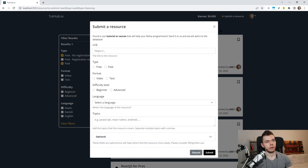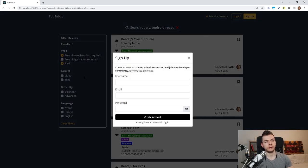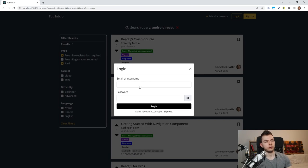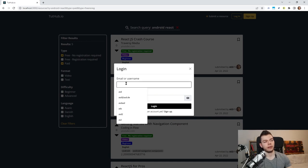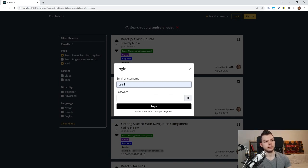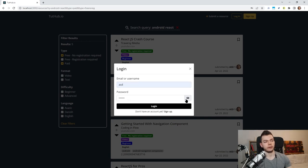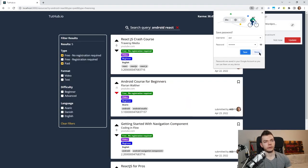The way submitting a resource works is that we have a 'Submit Resource' button. If we are logged in, it brings us to the form; if we are logged out, it brings us to the signup screen first — only users who are logged in should be able to submit a resource to avoid spam. On the login screen we can type in an email or username. It automatically figures out which it is: I simply don't allow the '@' sign in usernames, the same trick Twitter uses. If there's an '@' it's an email; if not, it's a username.